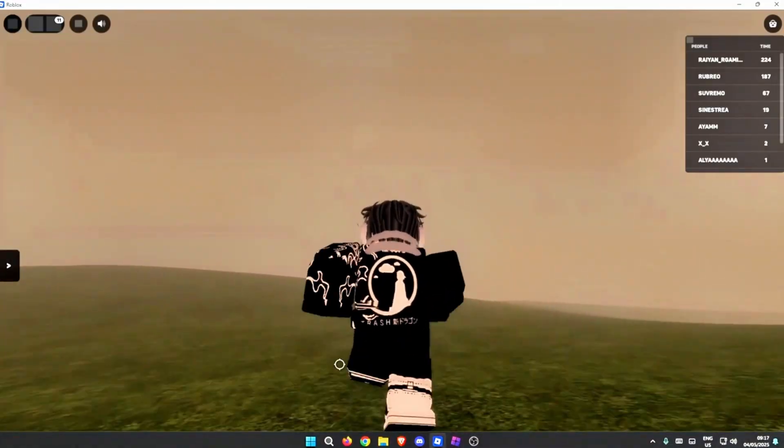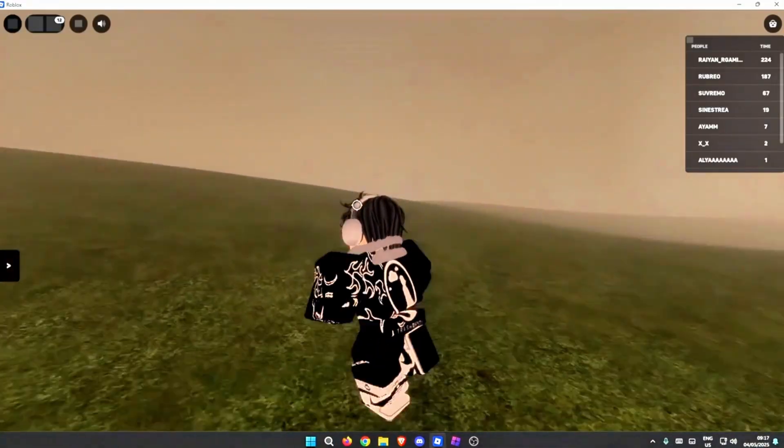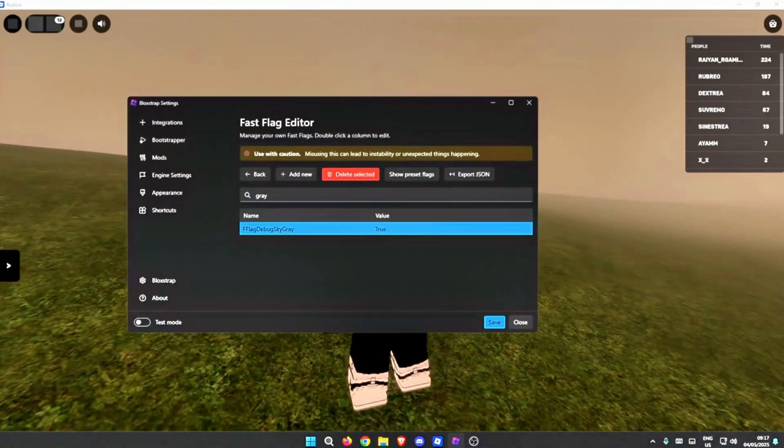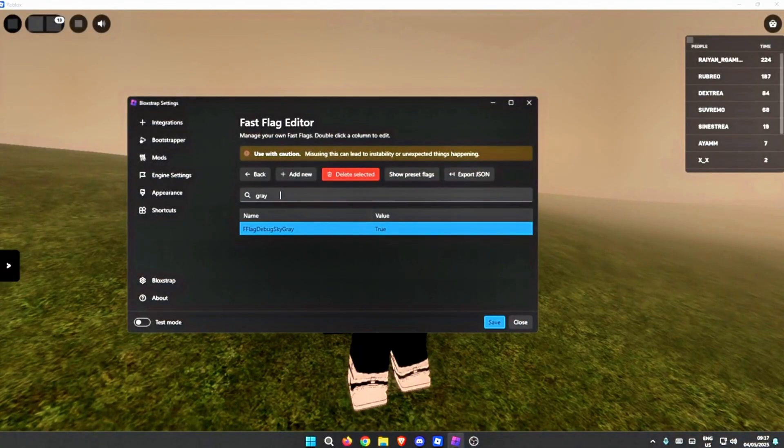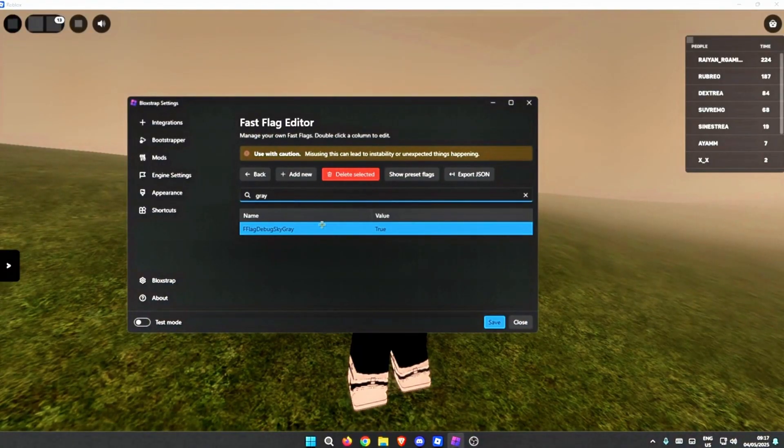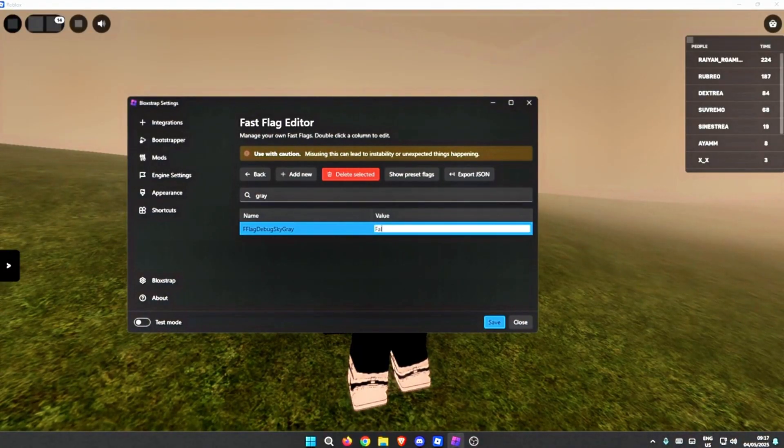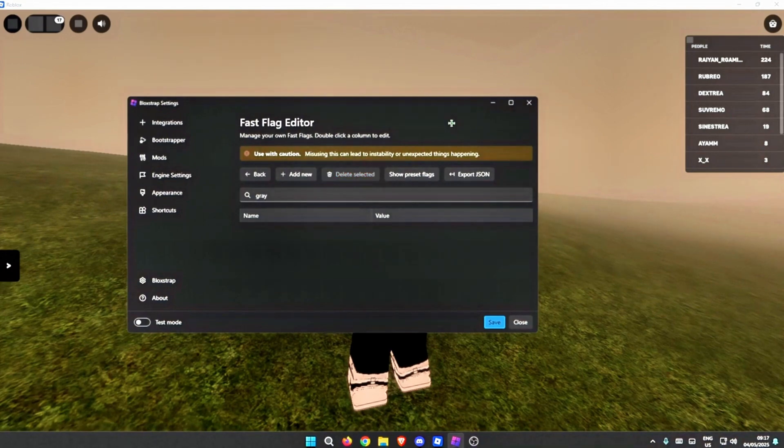And to remove this grayish sky, just want to open Bloxstrap, search up gray, and just type here false or just delete it.